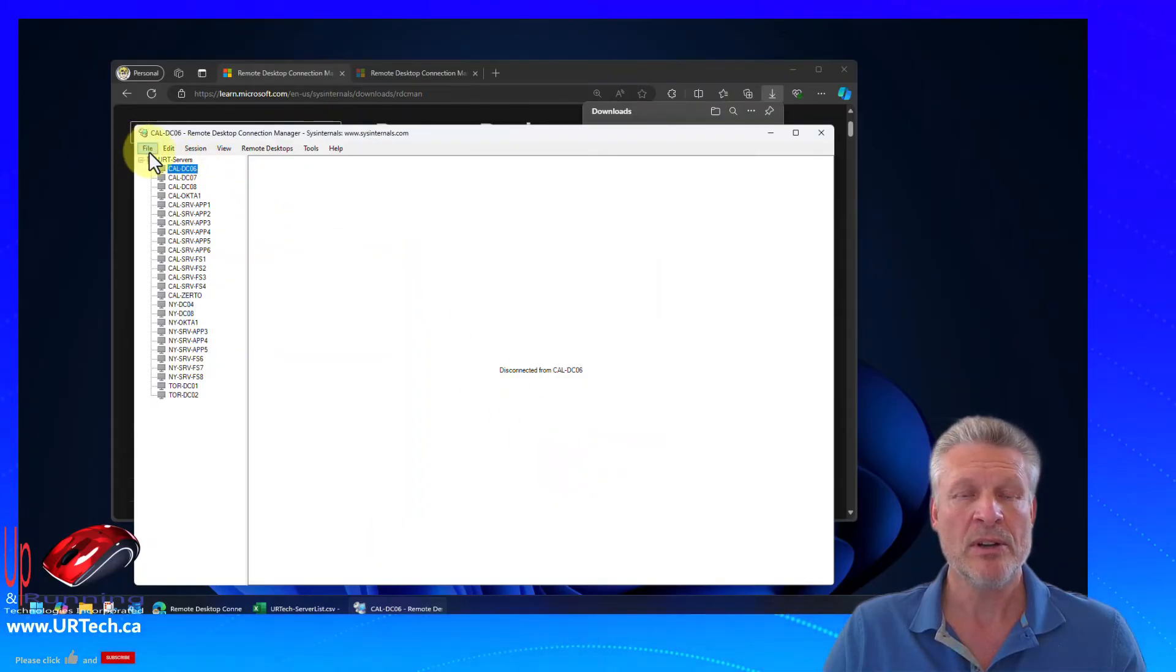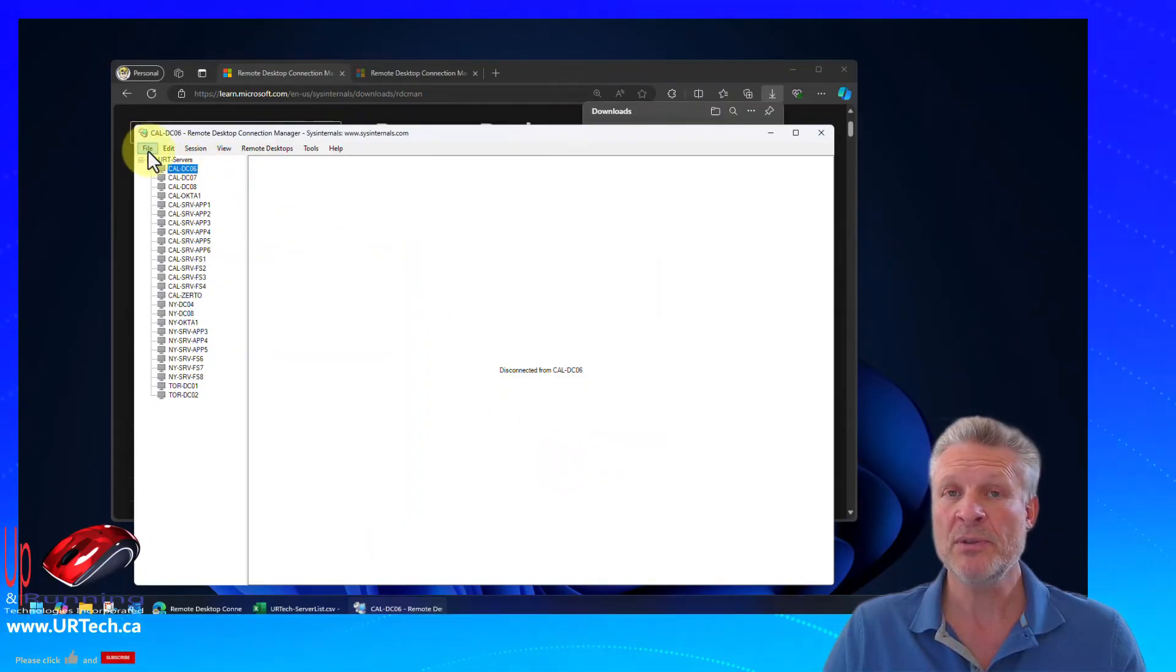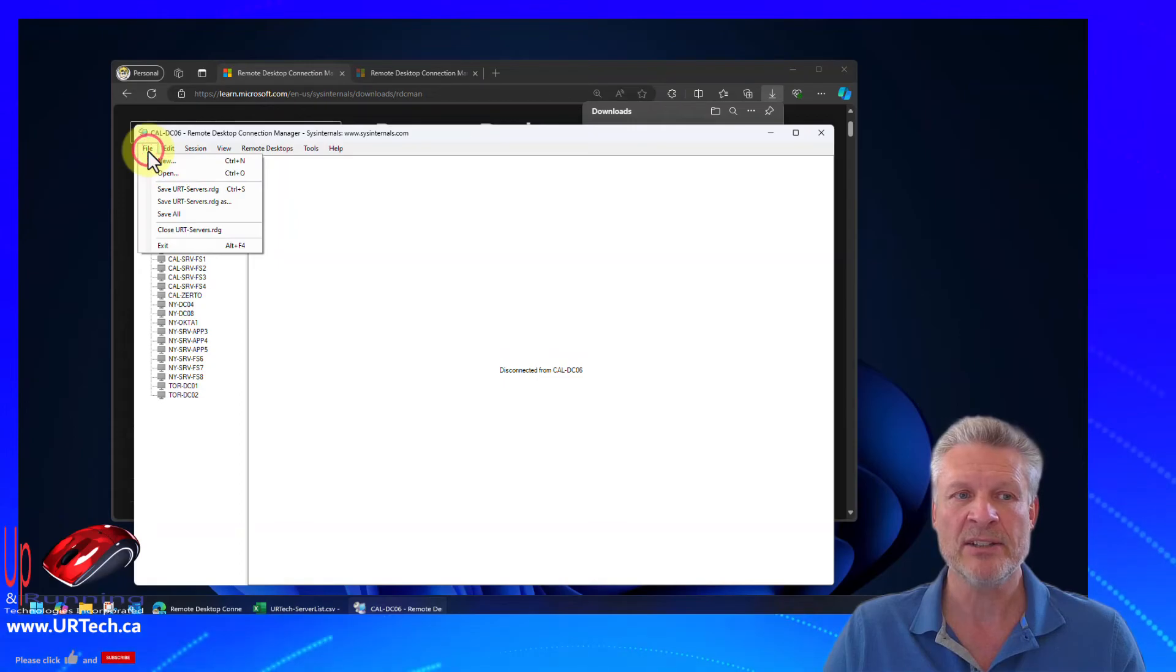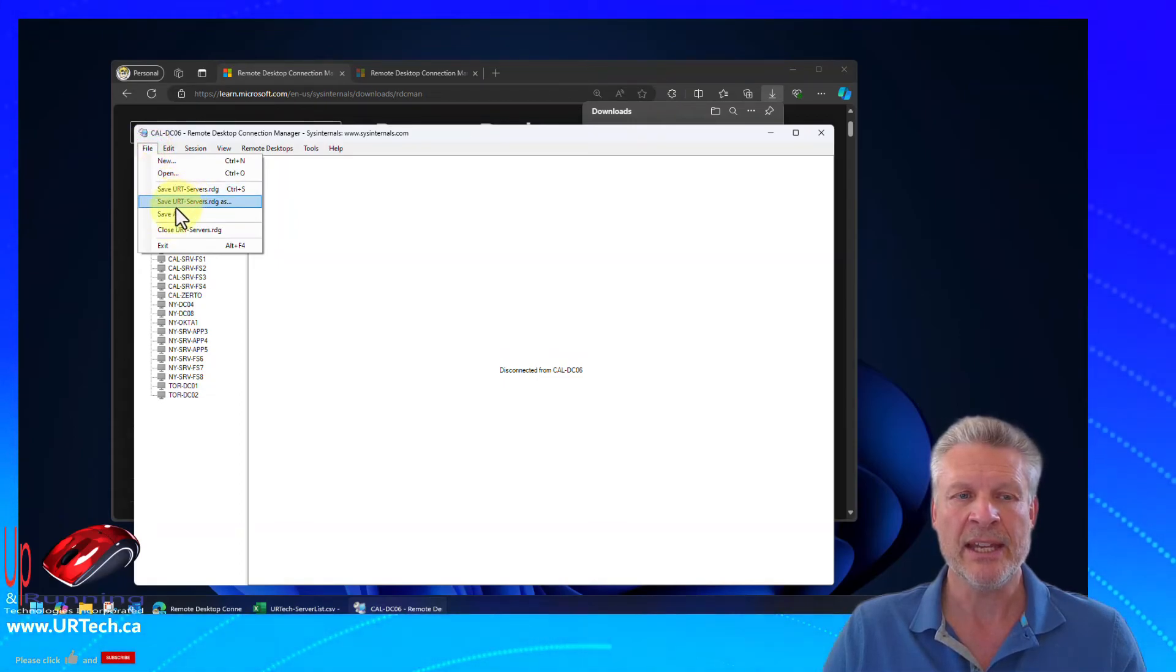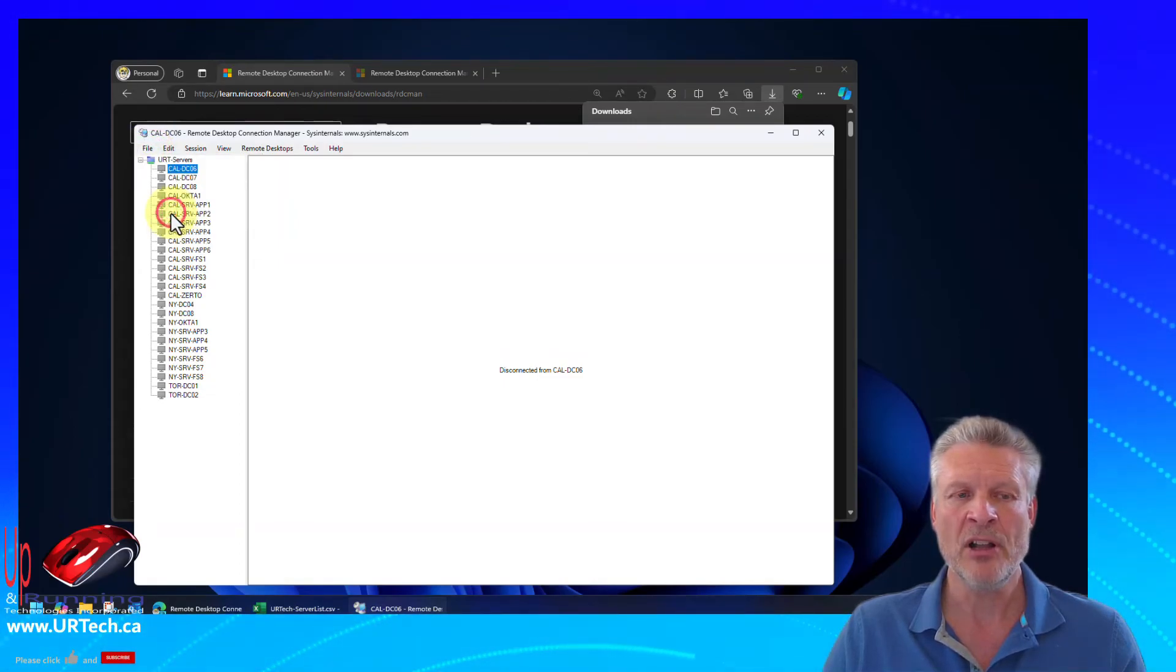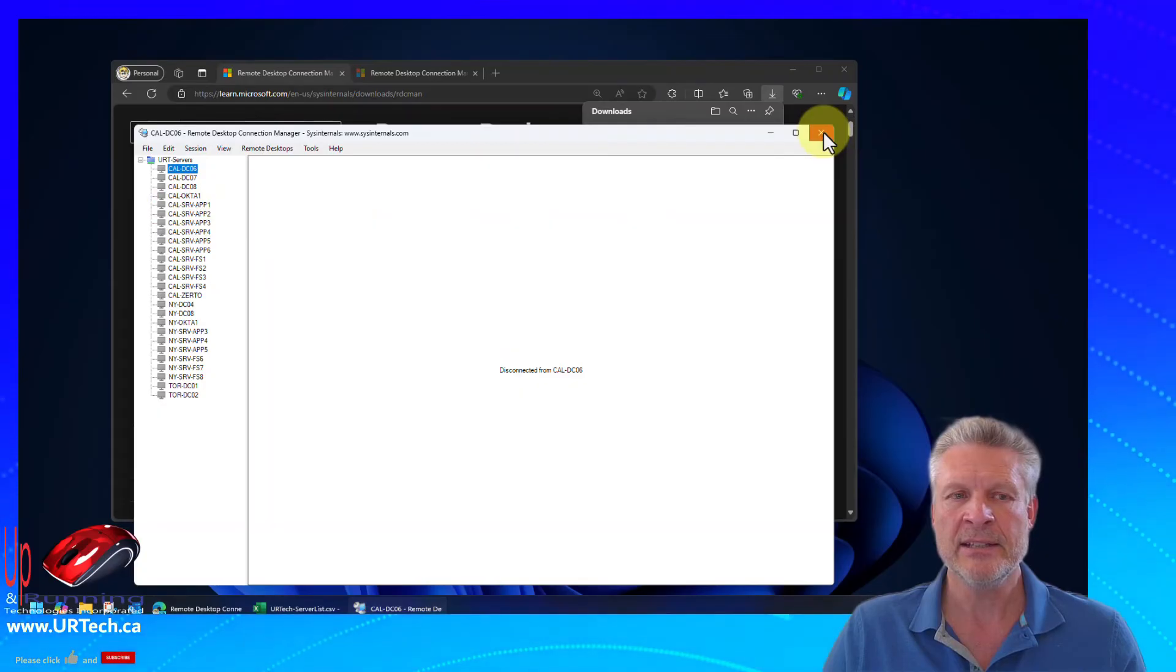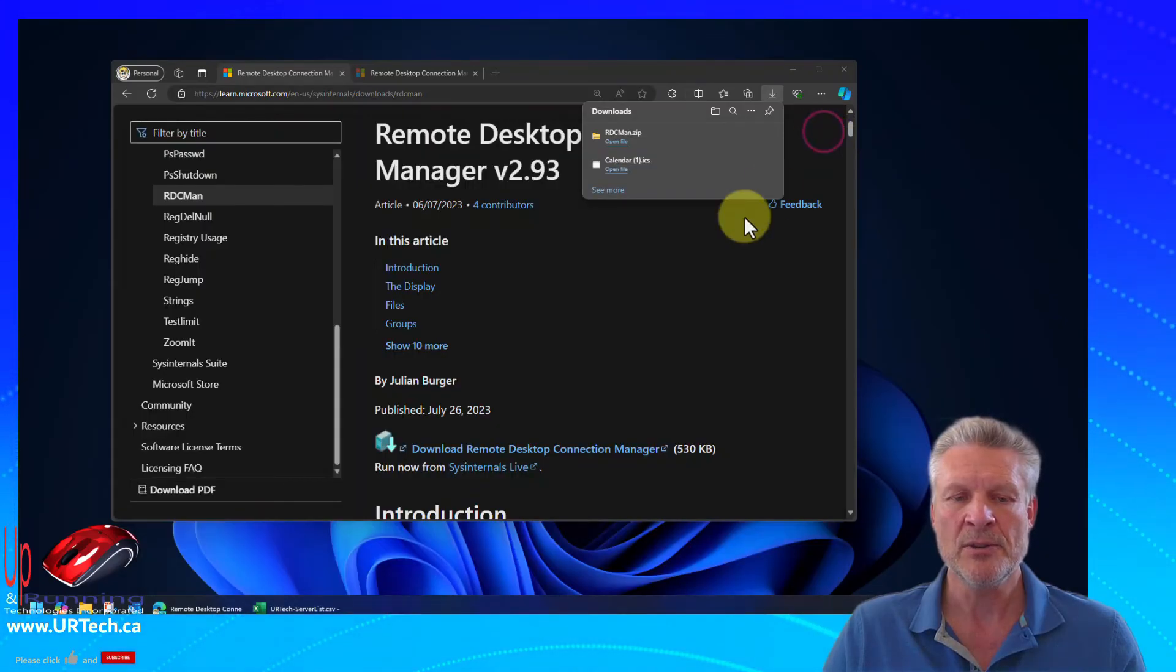Now, if you just close this, this won't be saved. You better save it. So click file in the top left hand corner and save all. And let's close it.